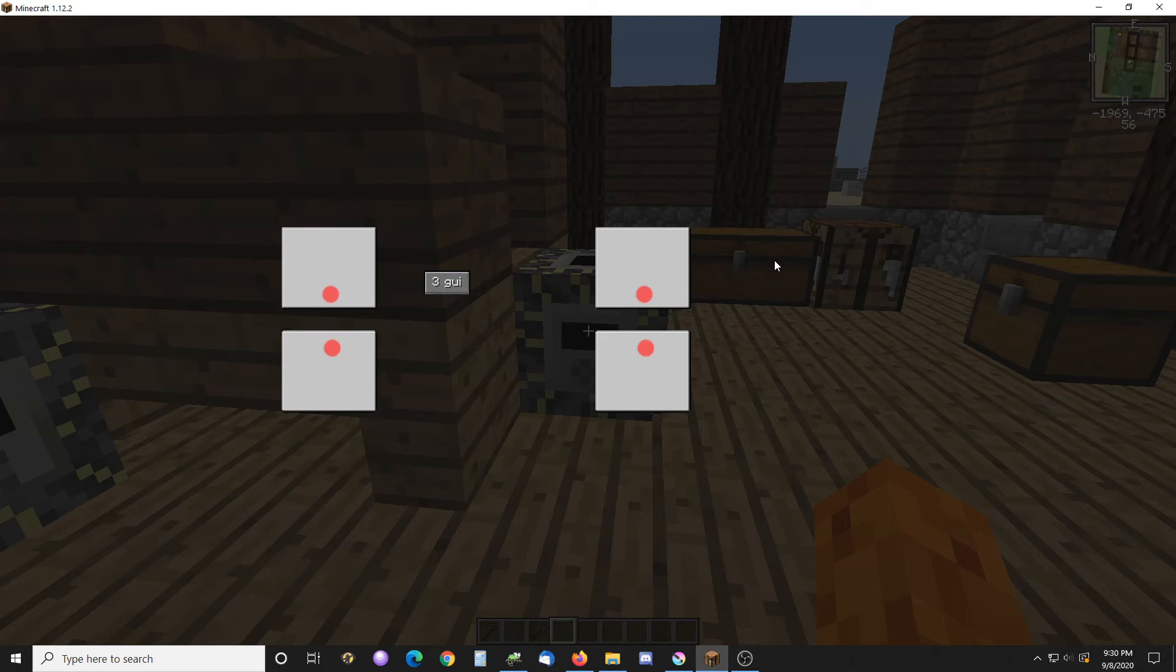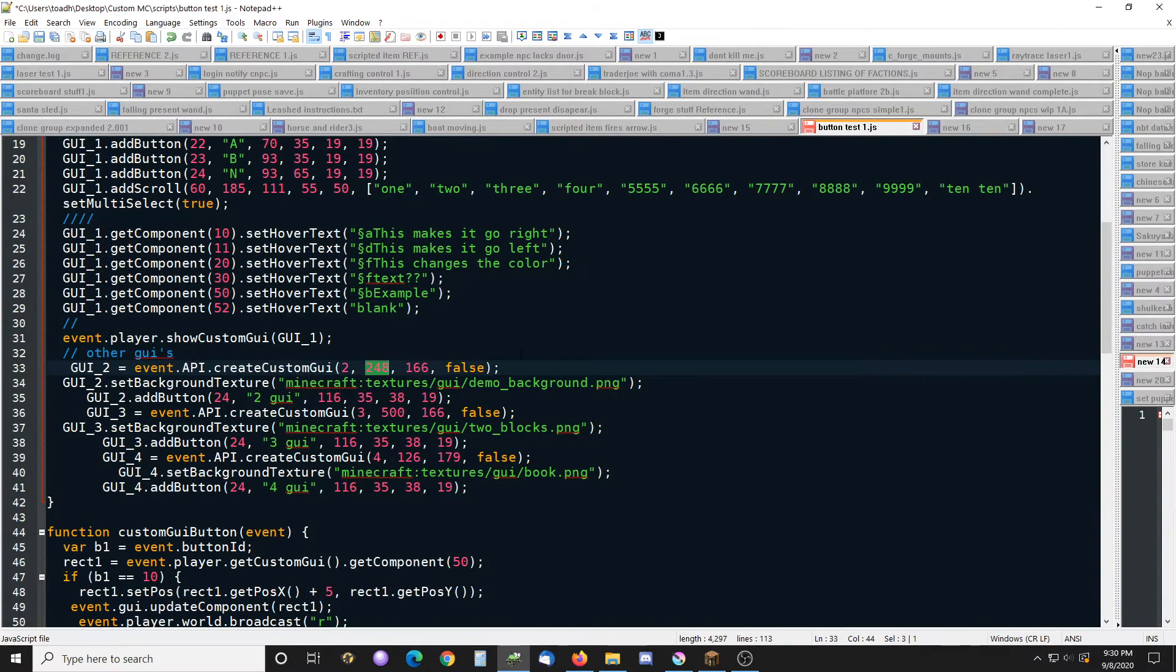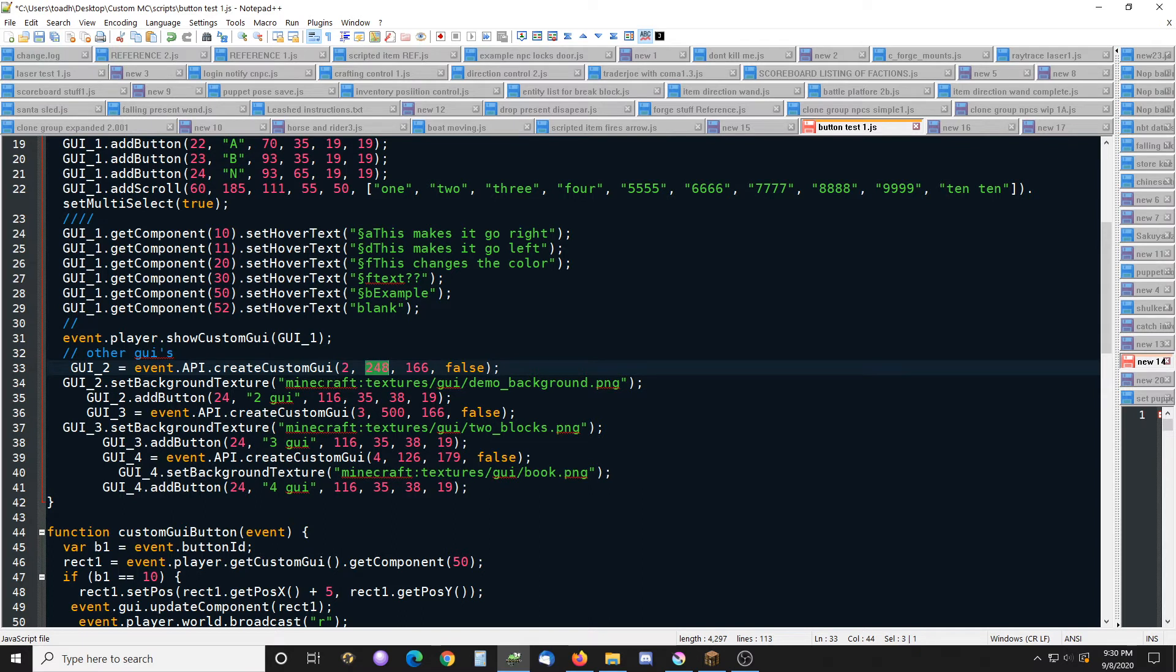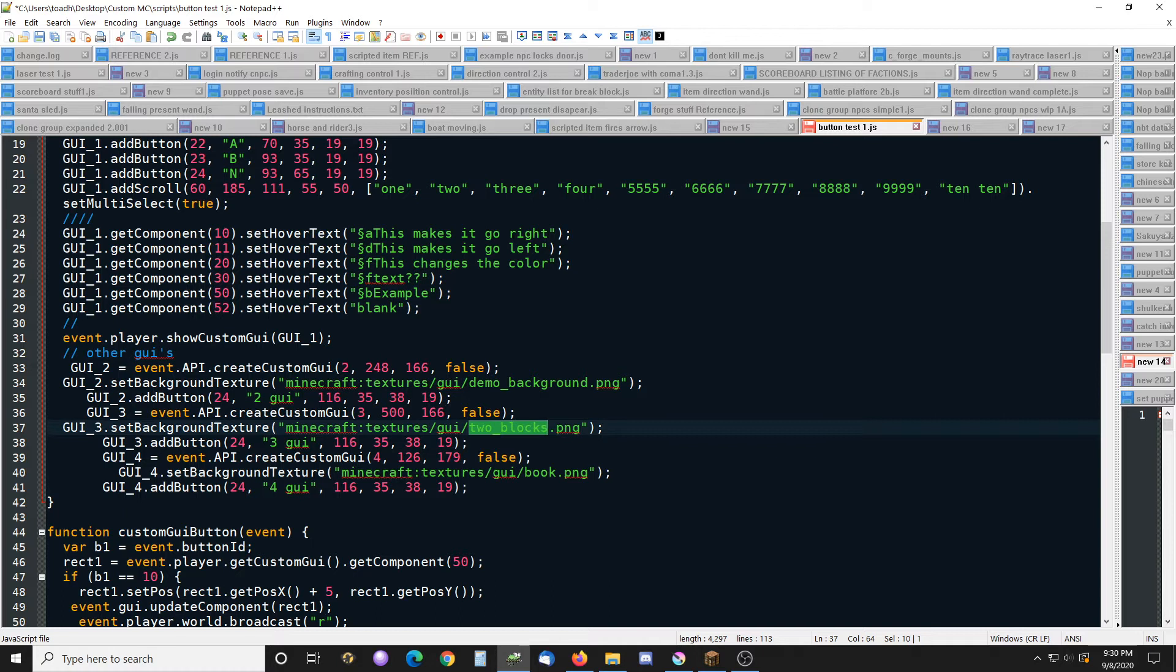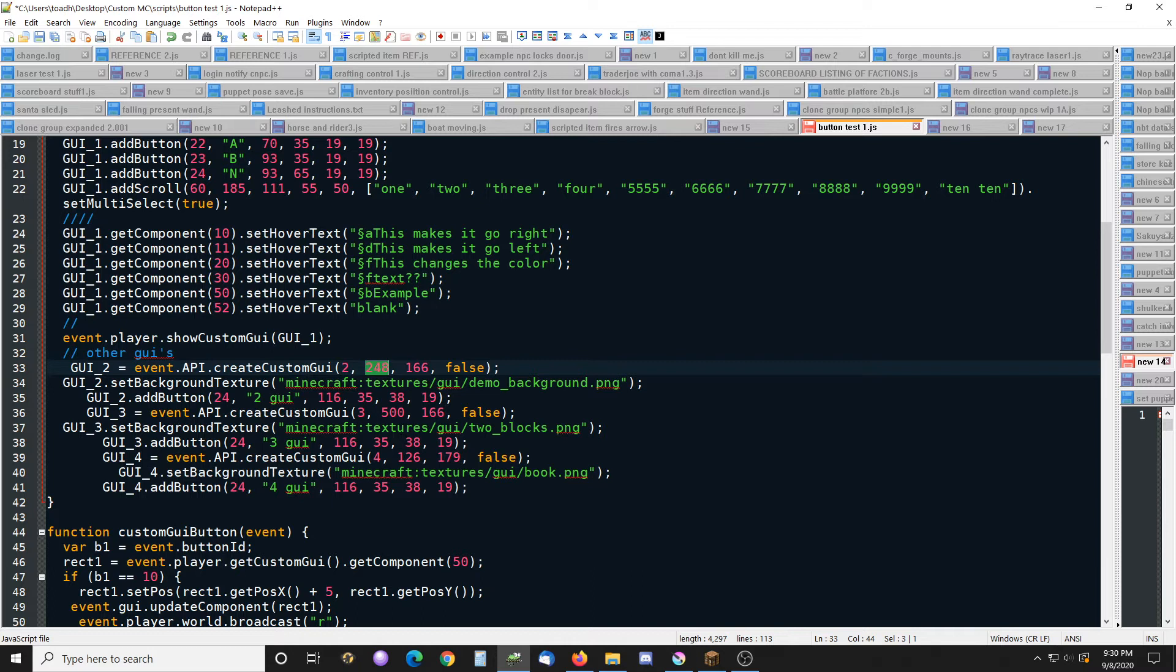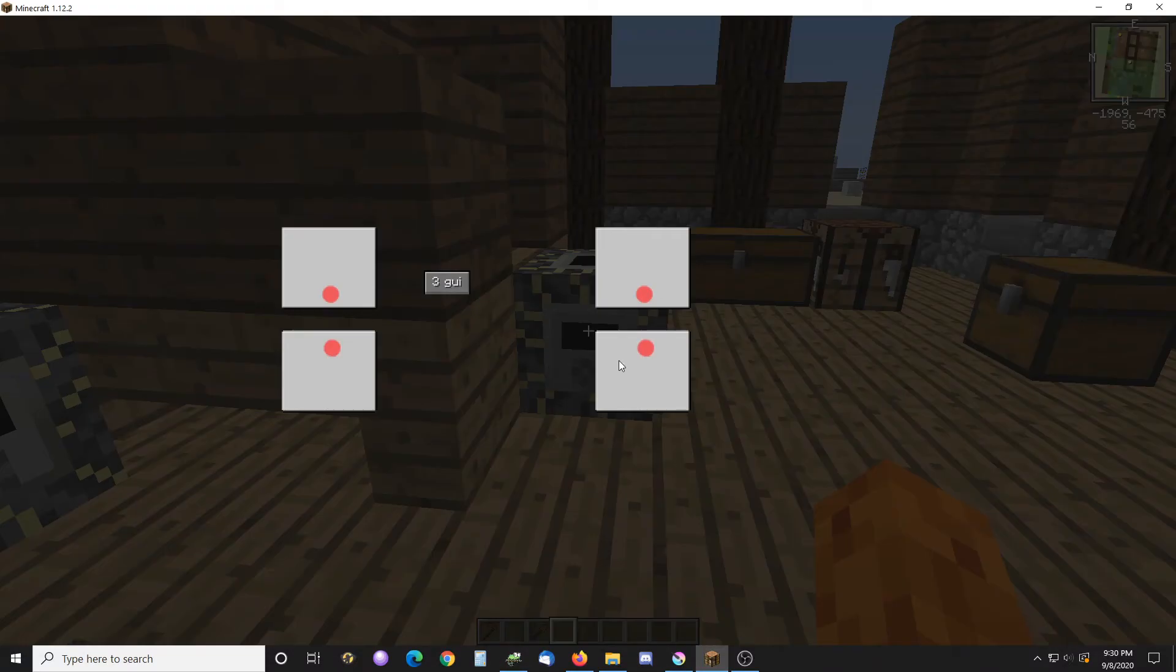If you define the GUI larger than 256 by 256 it will repeat the pattern as you can see. That's the two blocks one and I created it at 502 instead of 248. So if you increase it, it will repeat whatever pattern you have. That might be useful at some point.